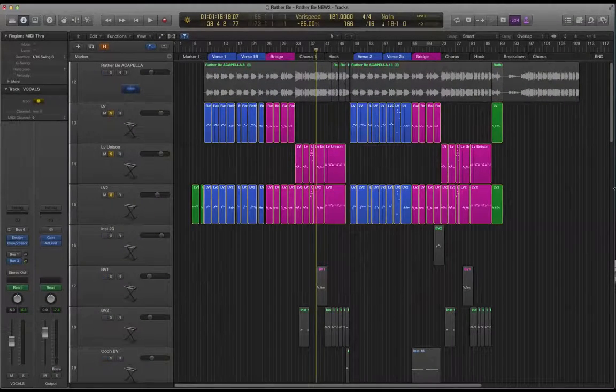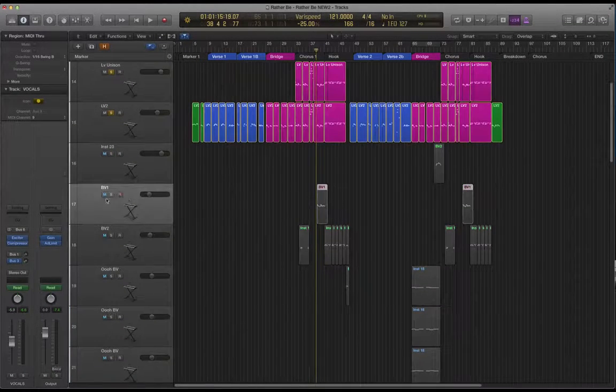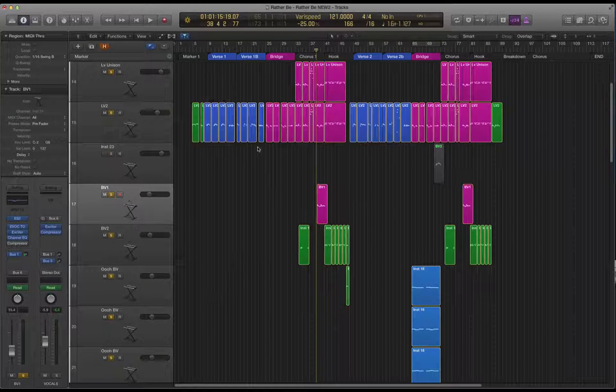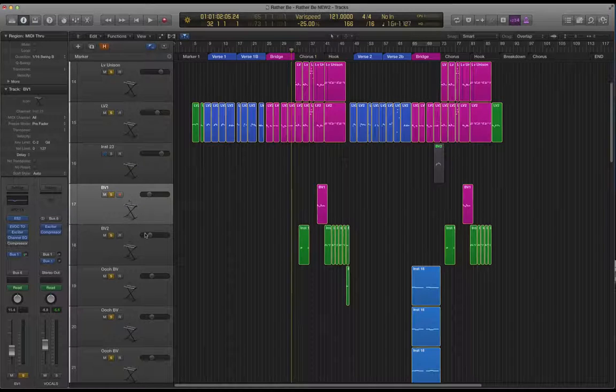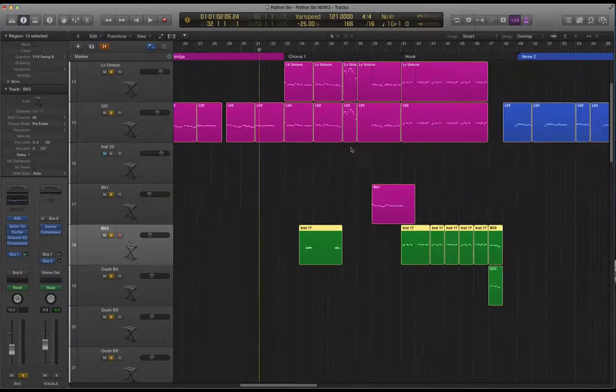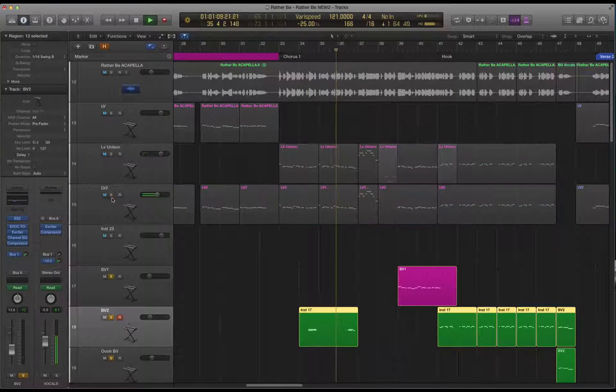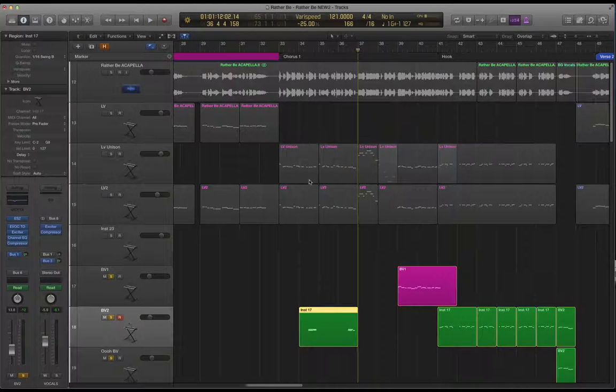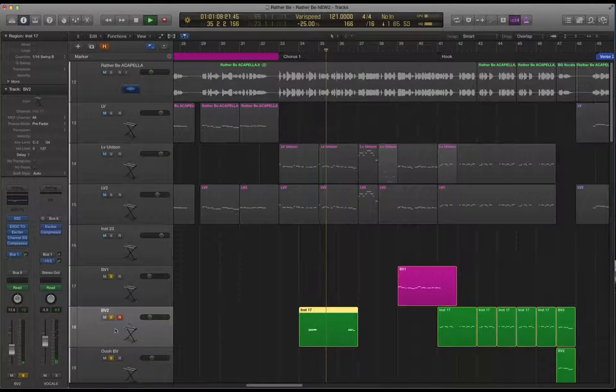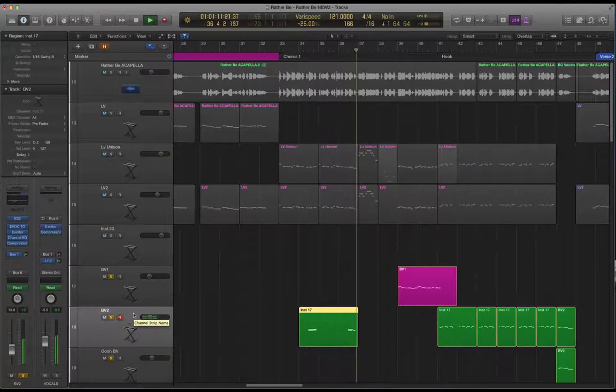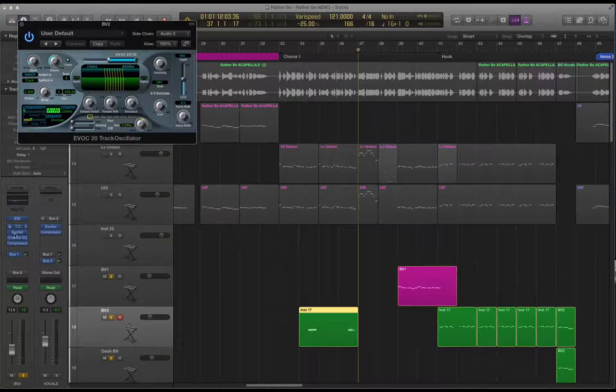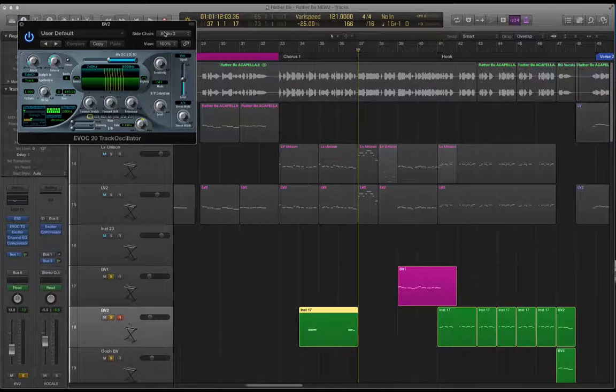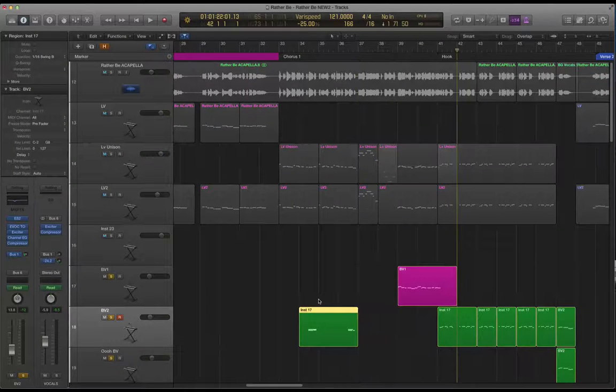There are a couple of bits of backing vocal dotted around. Not many. Let's have a look at this part here. So little bits of harmony on the words, break it, or make it. Again I've used that track oscillator plug-in with the acapella as a sidechain just to help to shape those words a little bit.